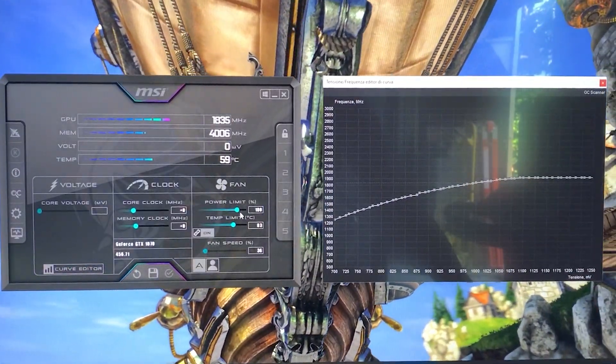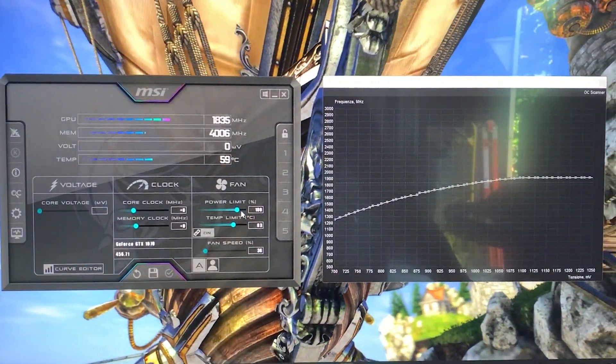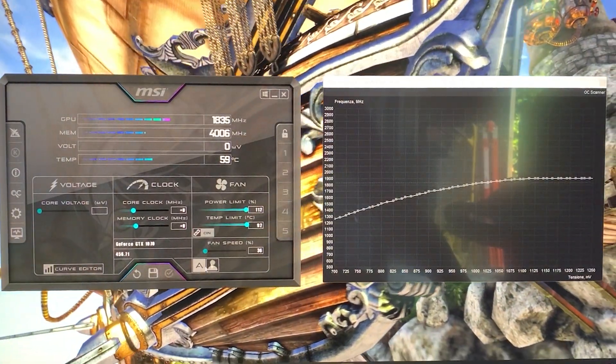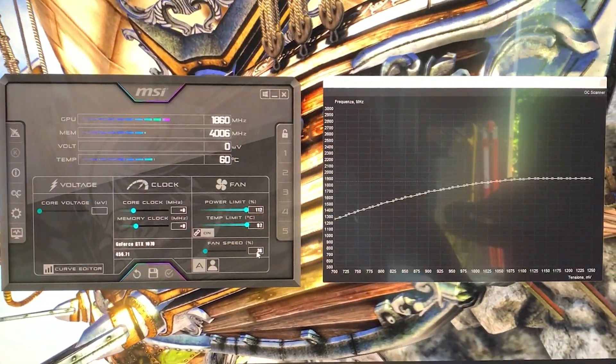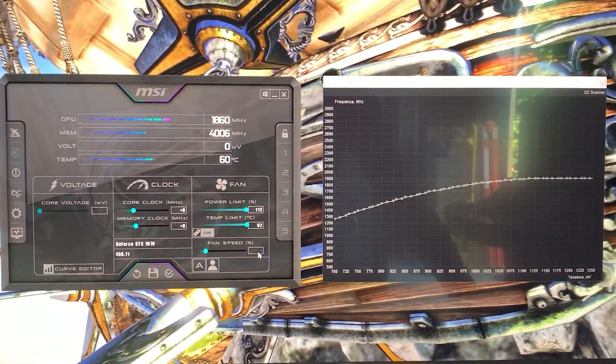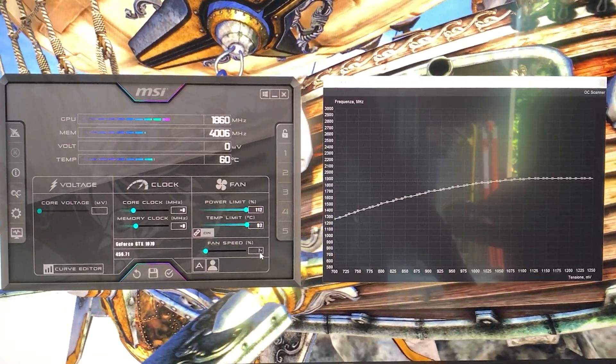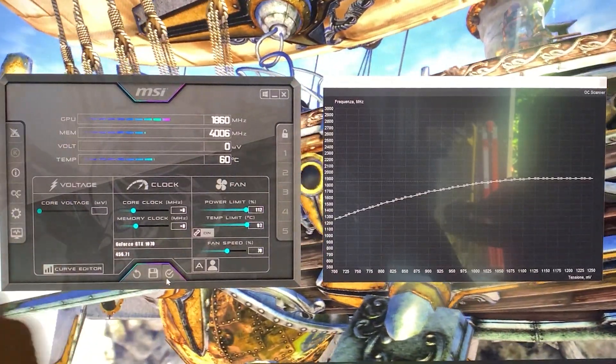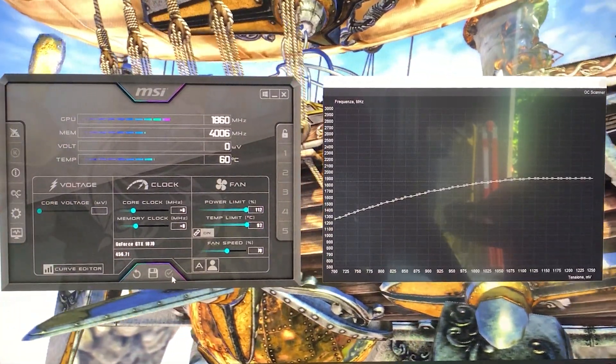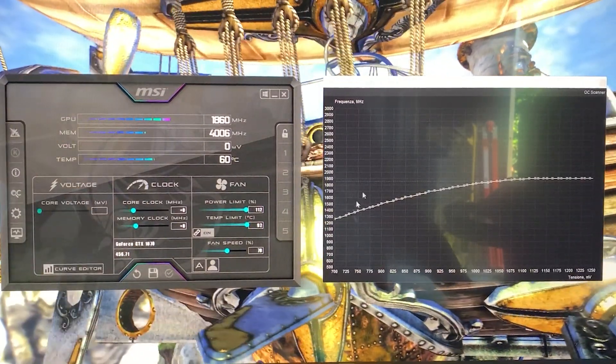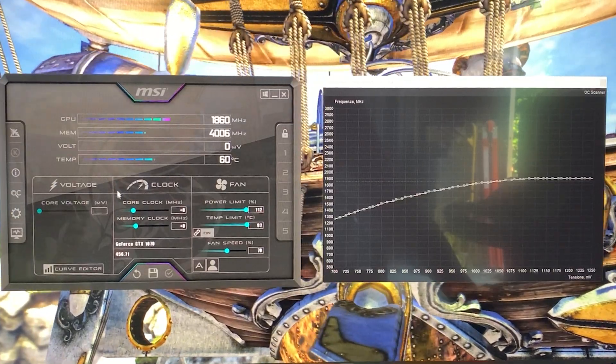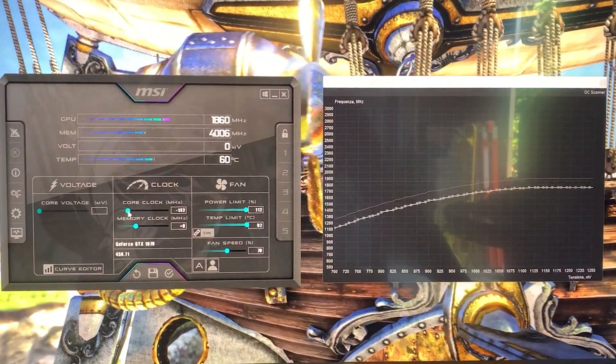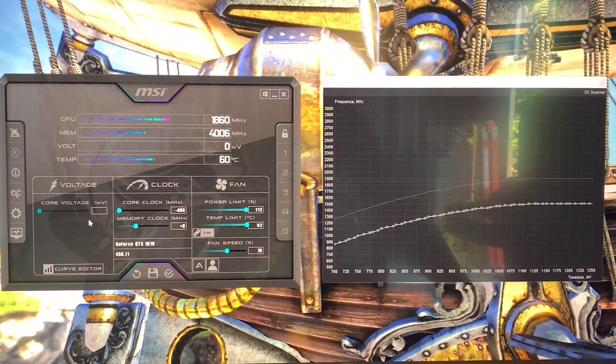Set the power limit to the max, temp limit to the max, and hit apply. Set the fan speed to a static one, but you don't really need to do this. I'll just do it for testing purposes. Now you want to slide the core clock all the way down.